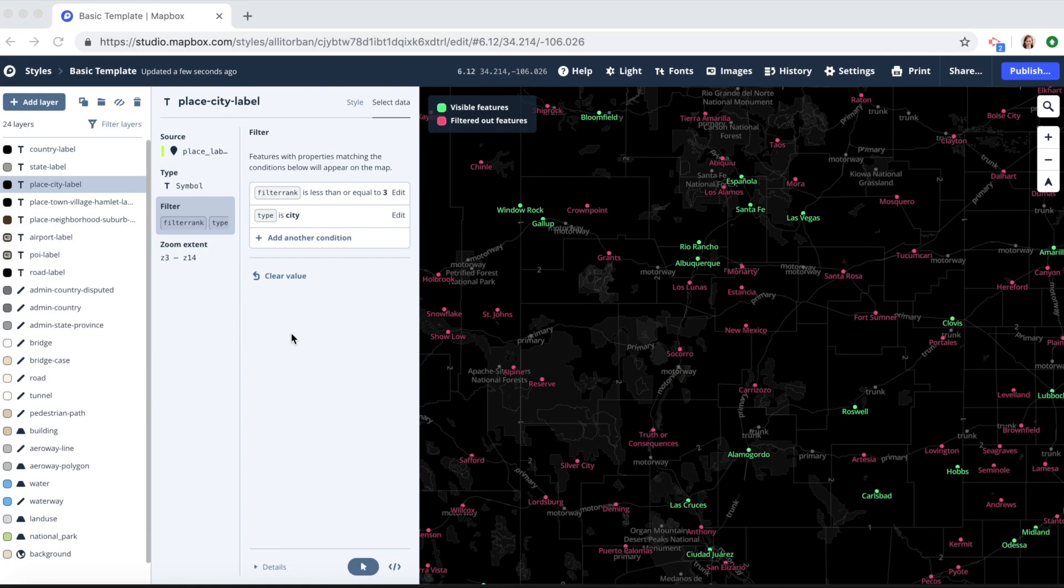Thanks for watching this Mapbox how-to video. In this video I will show you how to filter data in Mapbox Studio in two different ways.